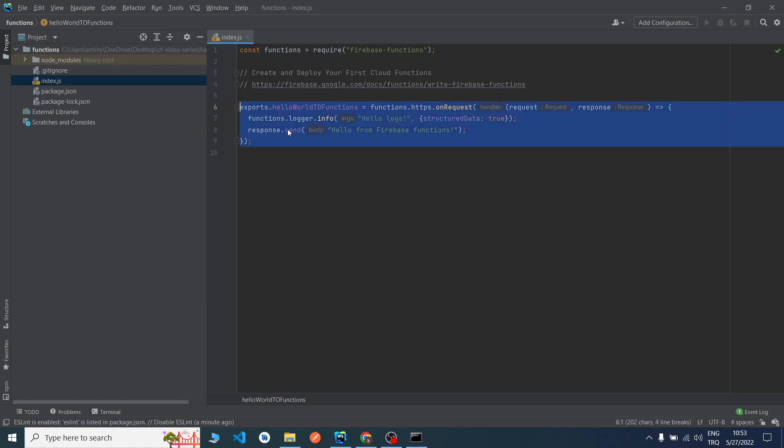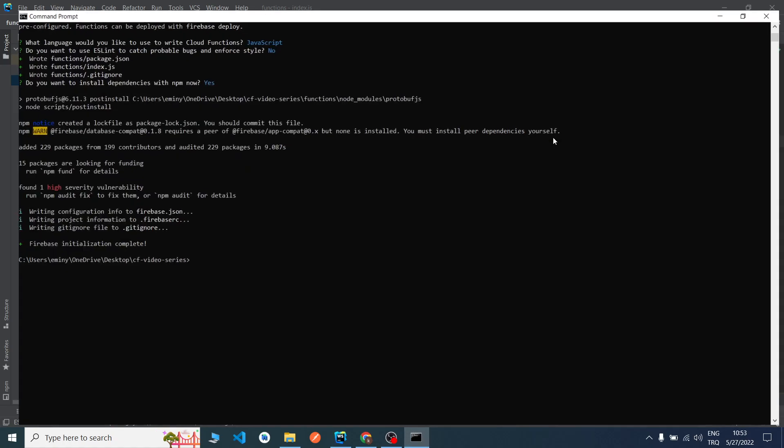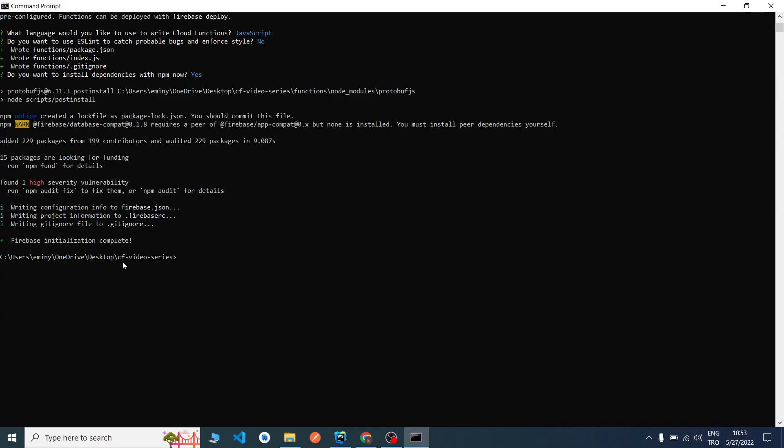Now we completed successfully. Now we can deploy it. I go to my functions folder. As you can see, now I am at the parent folder. I will say cd and I pasted my path.